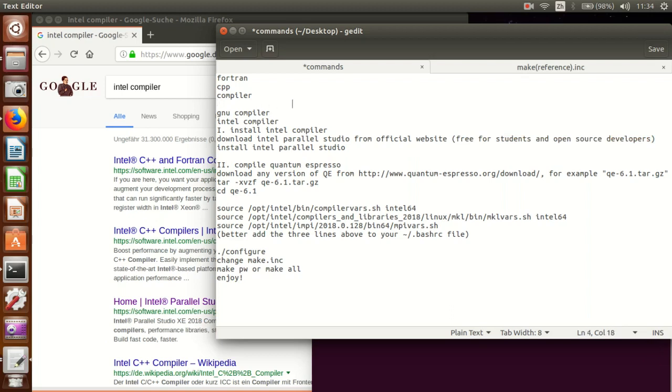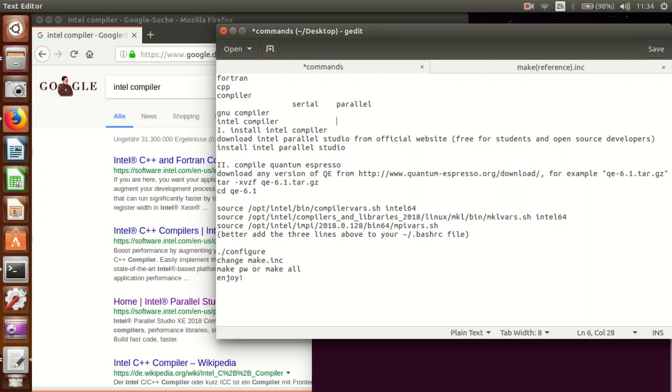And also you can choose to compile it serial or parallel computation, which means that if you compile it serial you can only run Quantum Espresso on one CPU core. So you know that modern computers have usually more than one core - perhaps two cores, four cores, eight cores or even like 12 cores in a big cluster. So if you want to do parallel computation you need to compile Quantum Espresso parallelly.